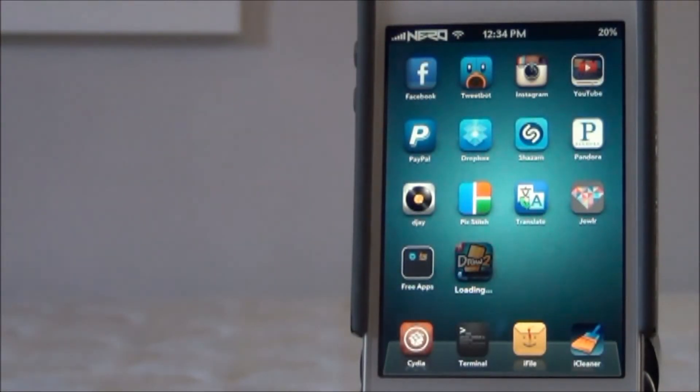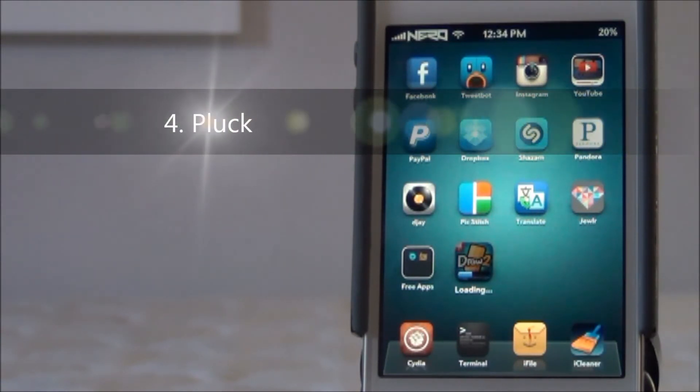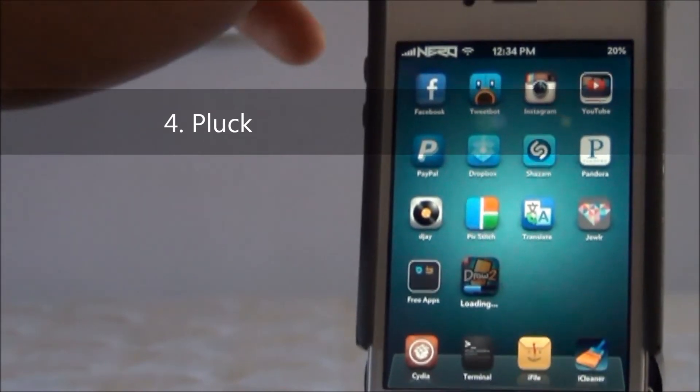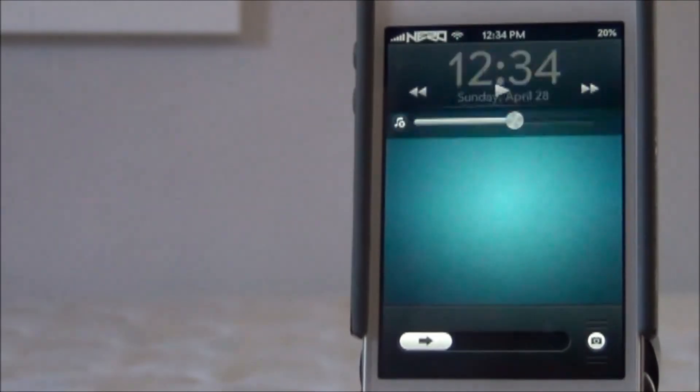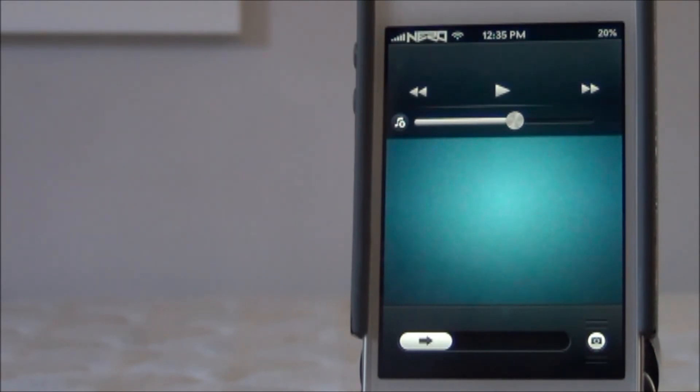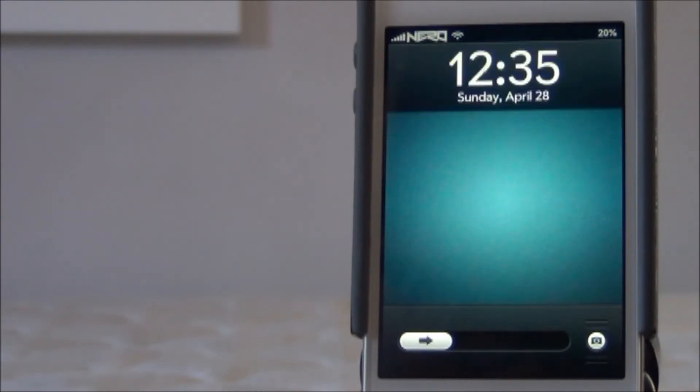Next on our list, we have Pluck from a ModMyi source. Now that is completely free. And what Pluck allows you to do, as you can see, is normally when you're at your lock screen and you double press the home button, you're given the music player controls. But mine's just different from you guys. If you press your home button right now, you'll see this, but it's actually a little different.